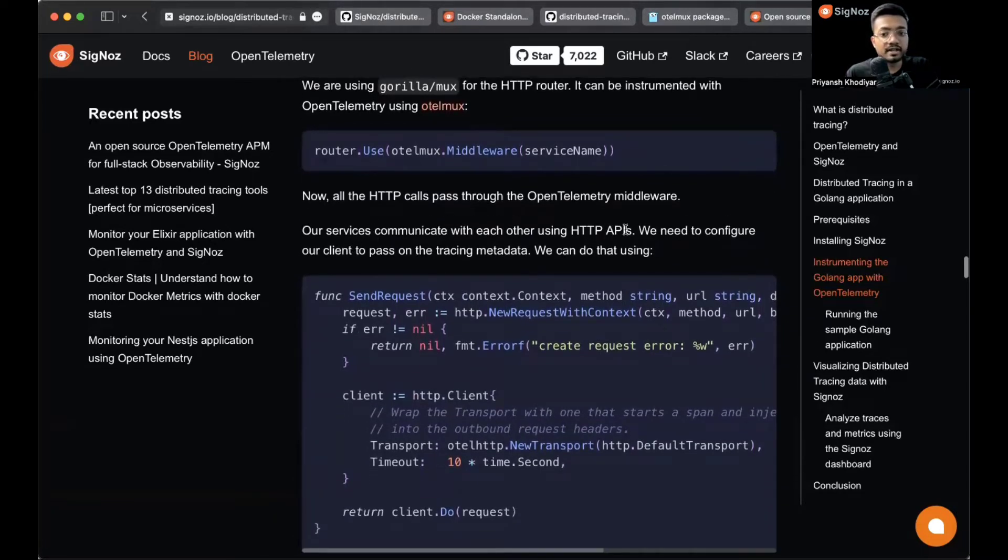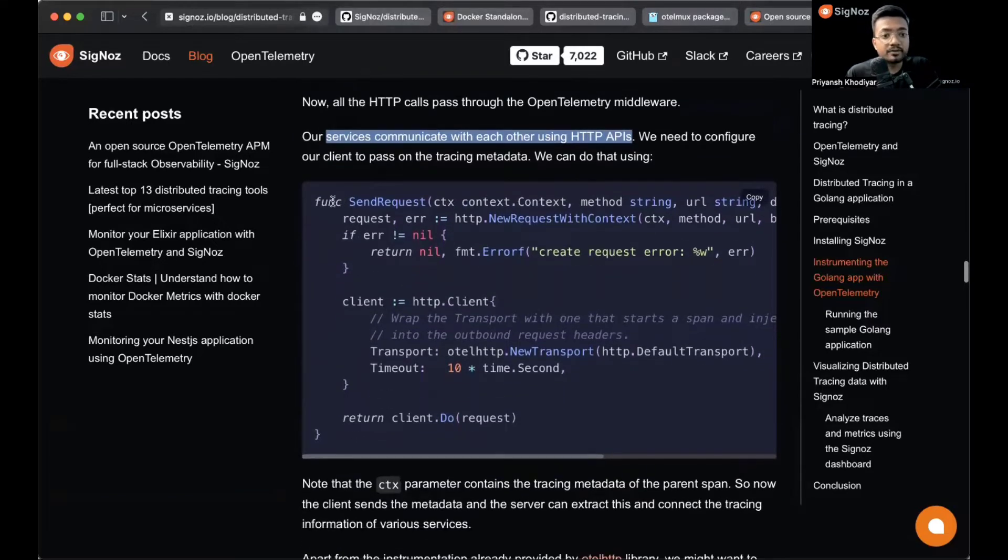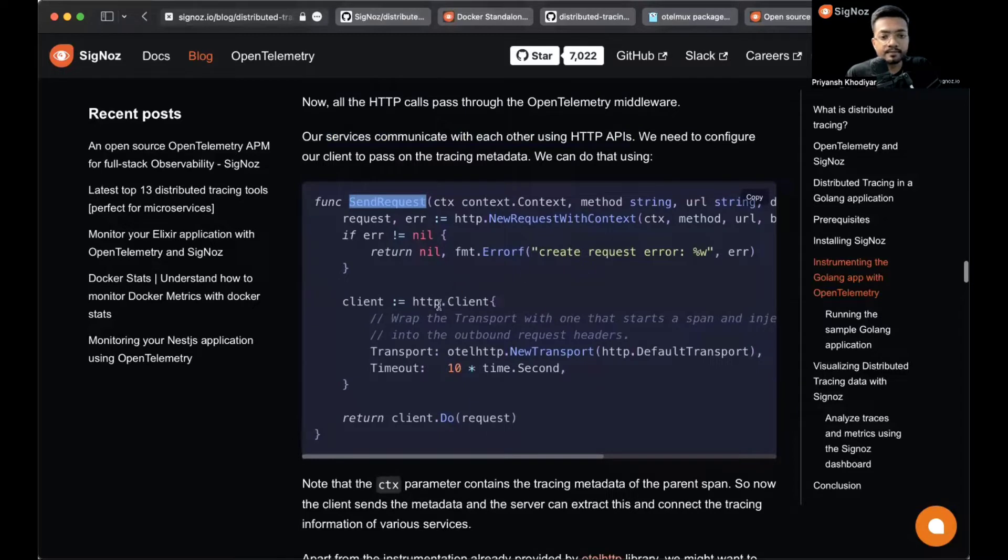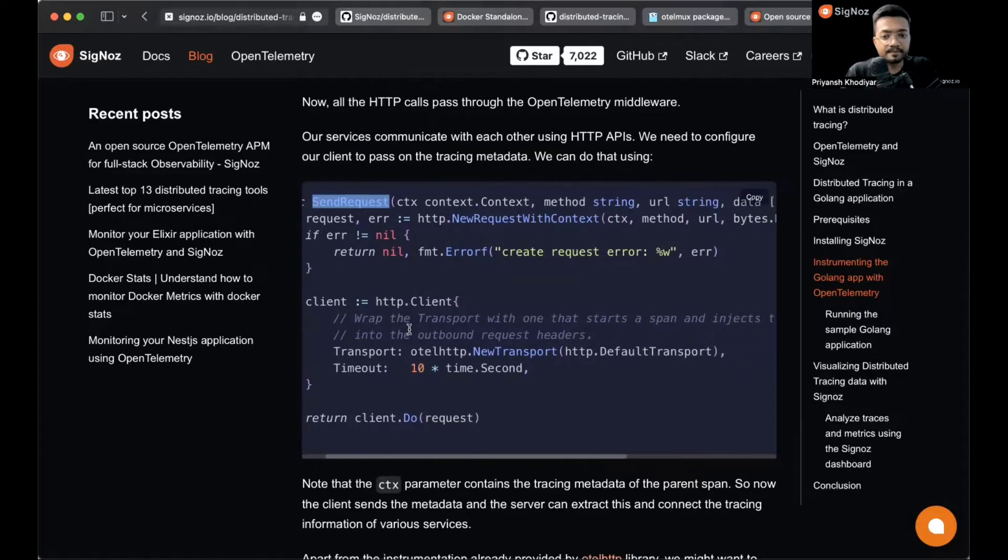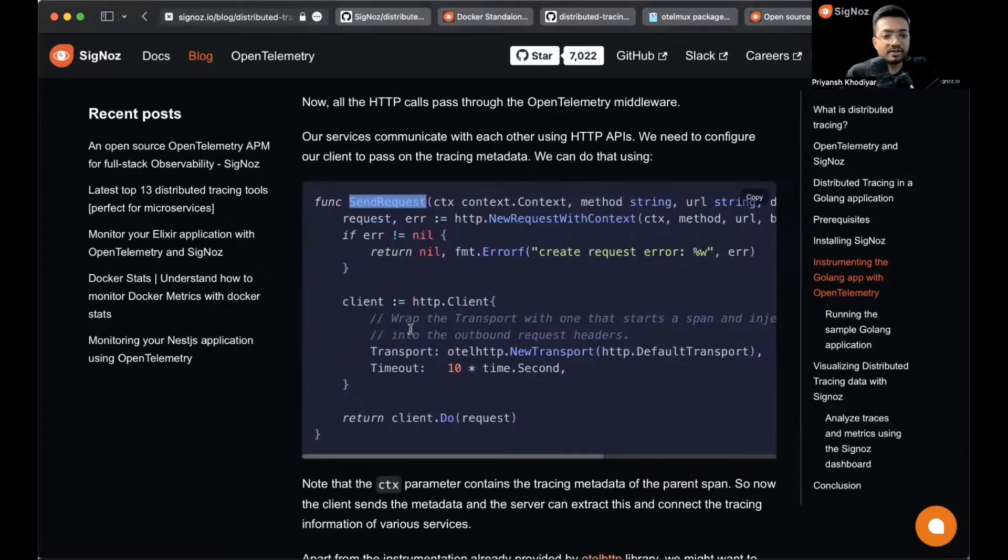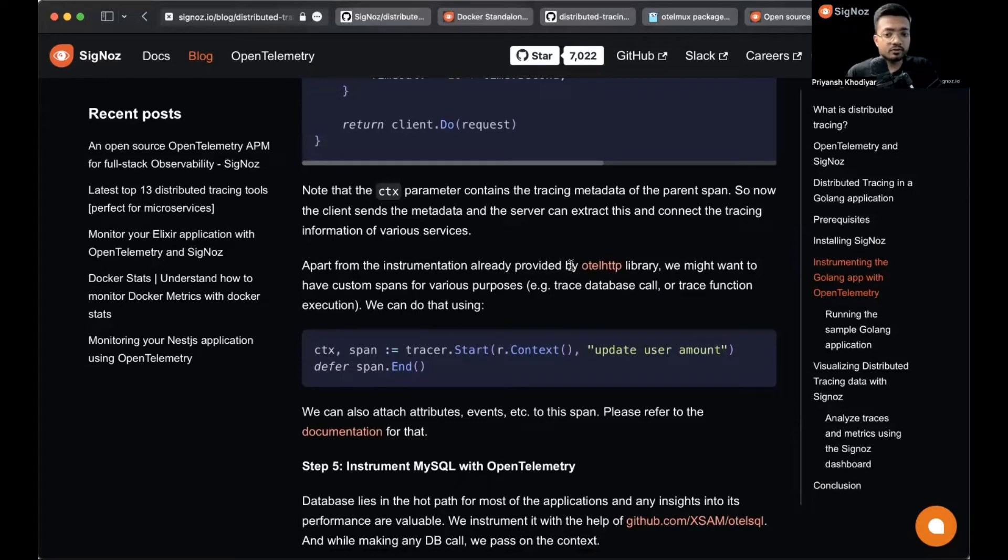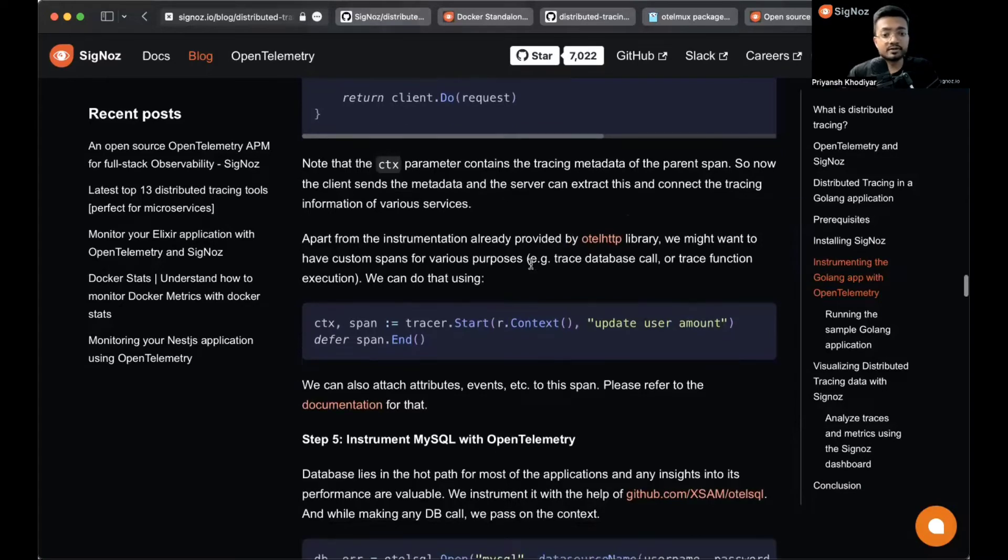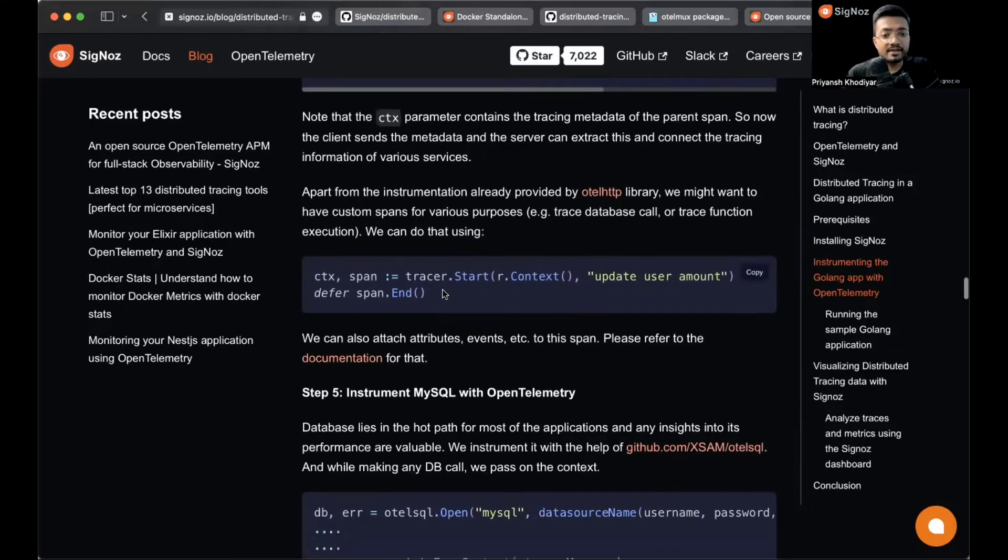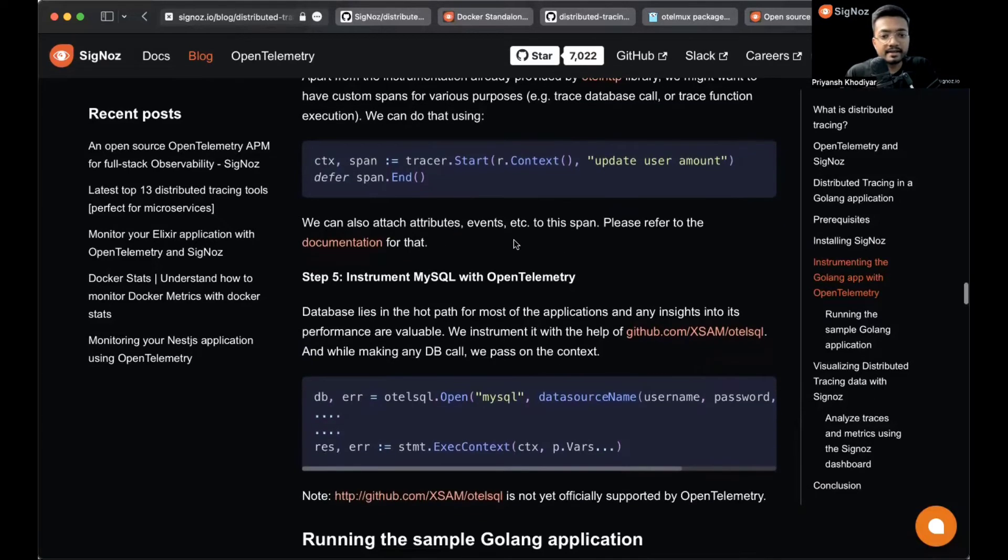Our services communicate with each other using HTTP API, so we also need to configure those using the function sendRequest. Wrap the transporter with one that starts a span and injects the span context into the outbound request headers. Apart from the instrumentation already provided by the HTTP library, you might want to have custom spans for various purposes. For that you can use tracer.Start with the context.